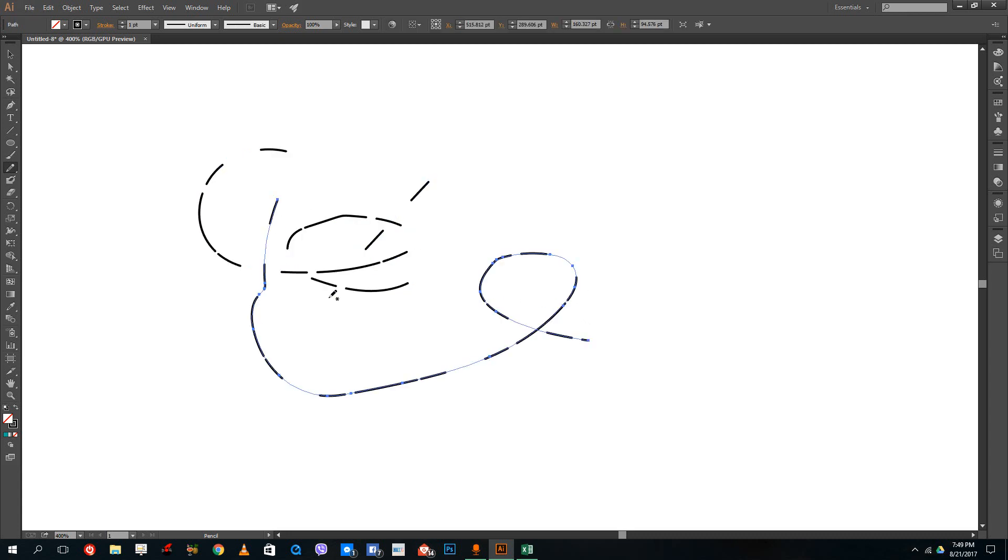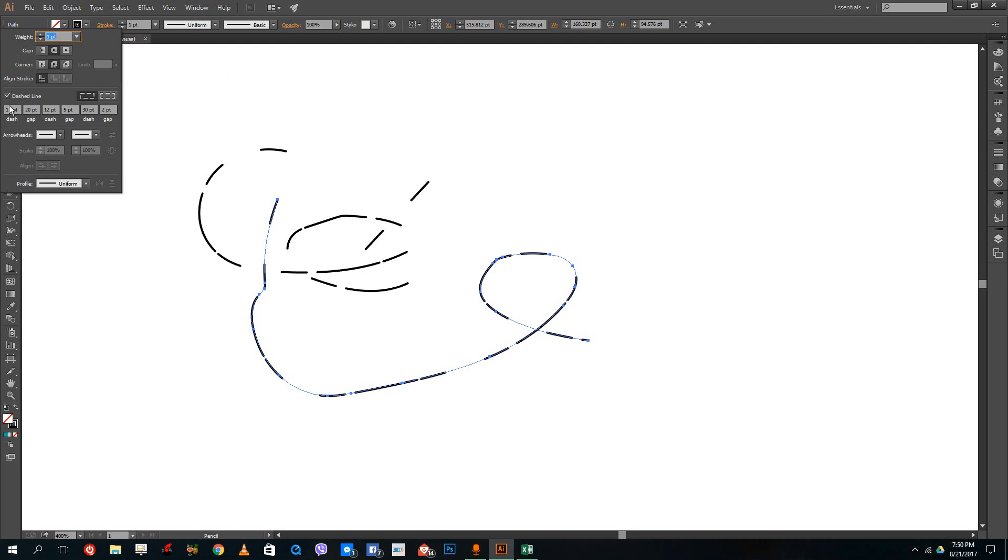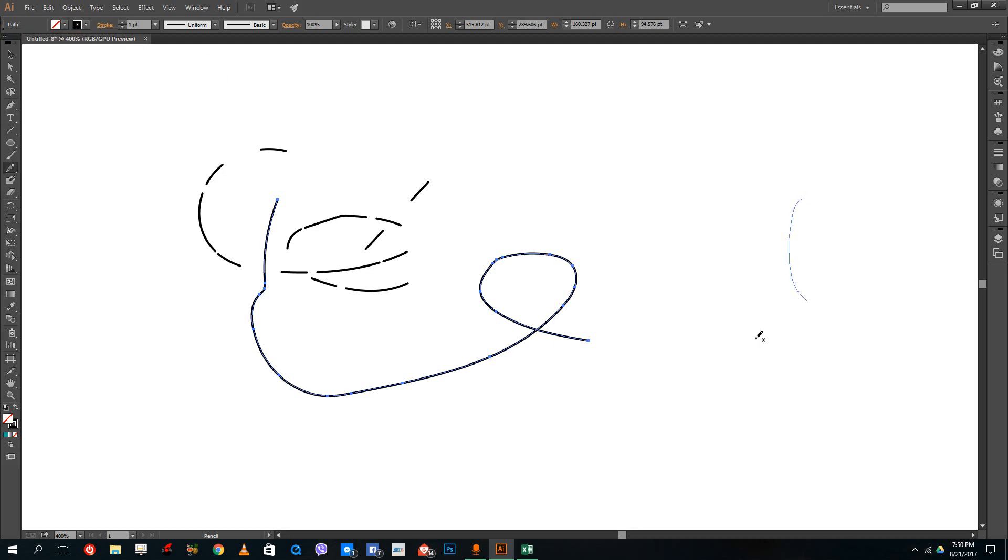Last time we played around with strokes a bit, and you can see the same stroke is being applied here. I don't want that, so I'm going to change that option. I'll disable dash lines and draw, and now I have a normal stroke.